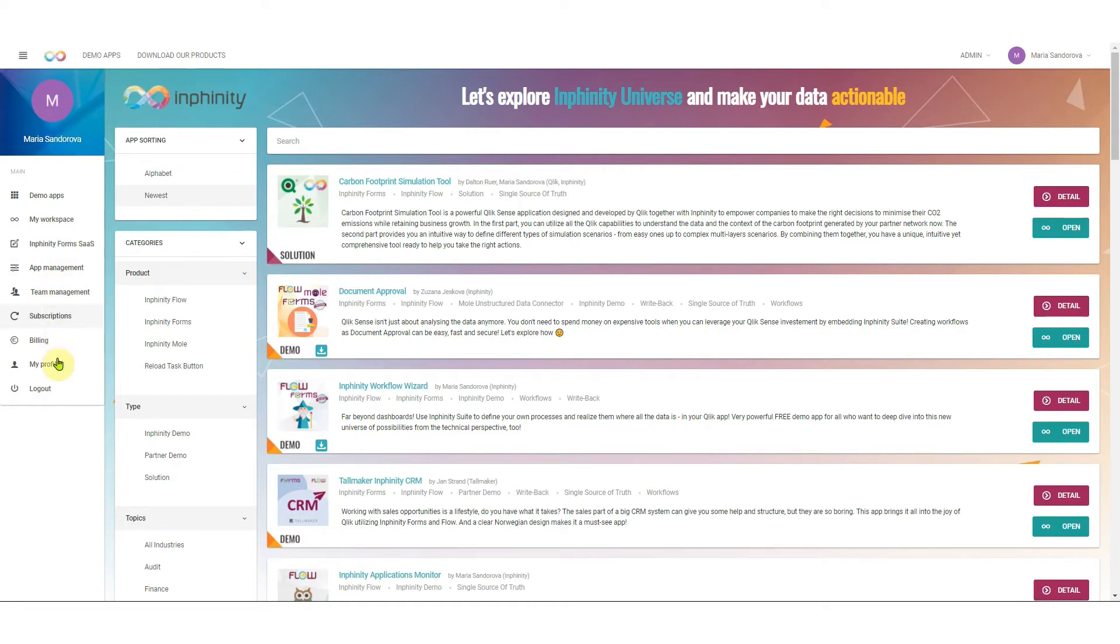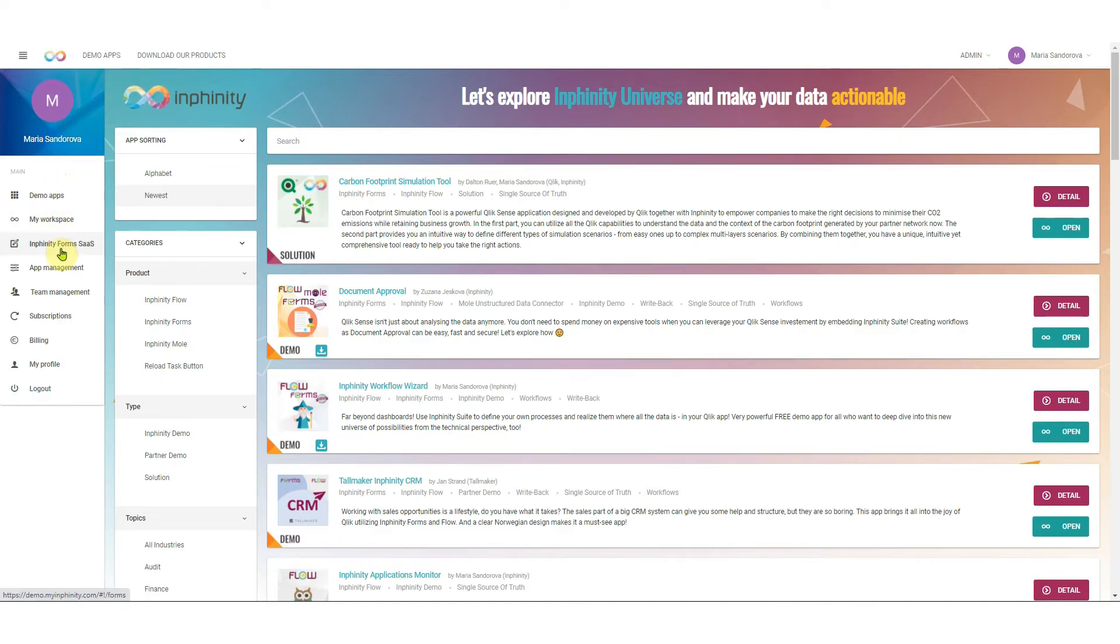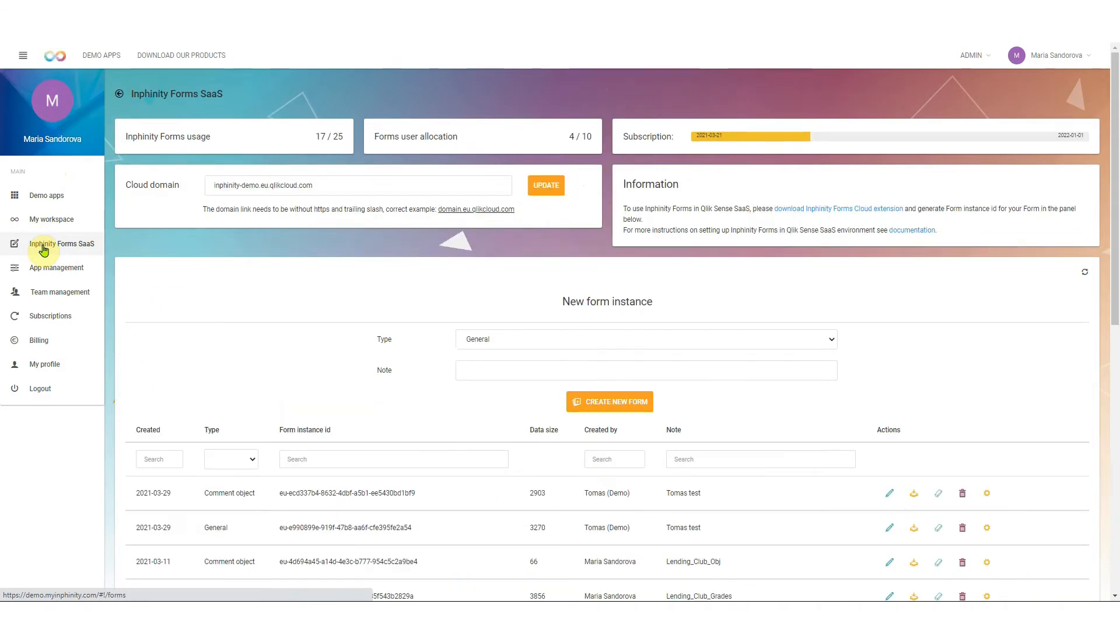In the menu on the left side you have less options than I have because I'm an administrator of this portal, but when you have Infinity Forms SaaS active you see this section here. By clicking on it you are in a management console for your Infinity Forms SaaS.